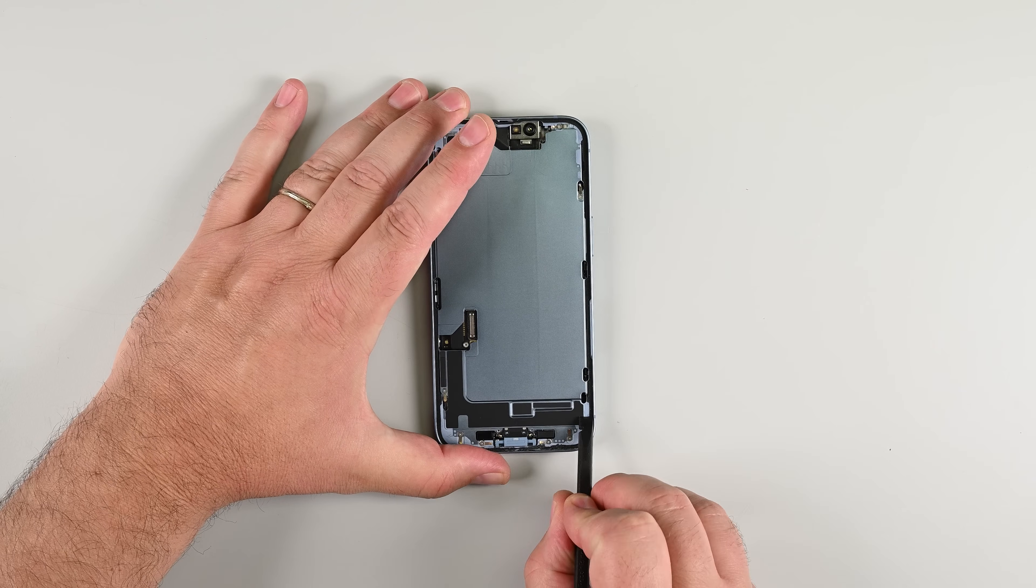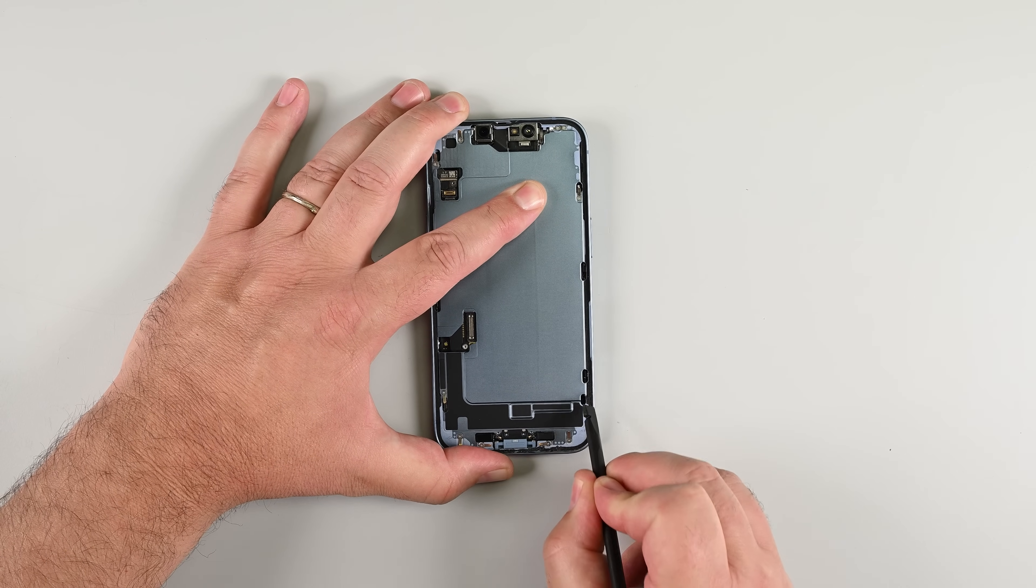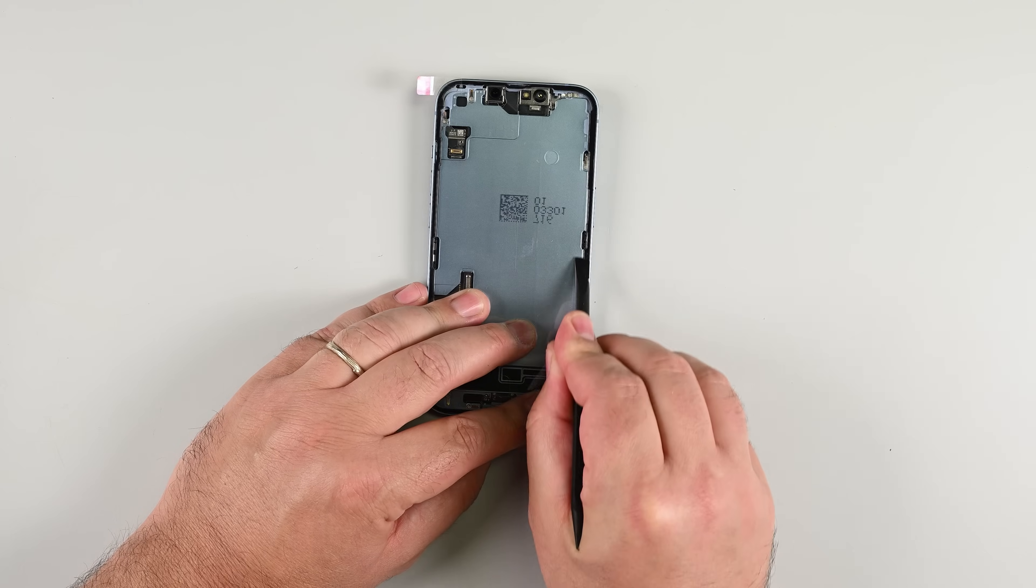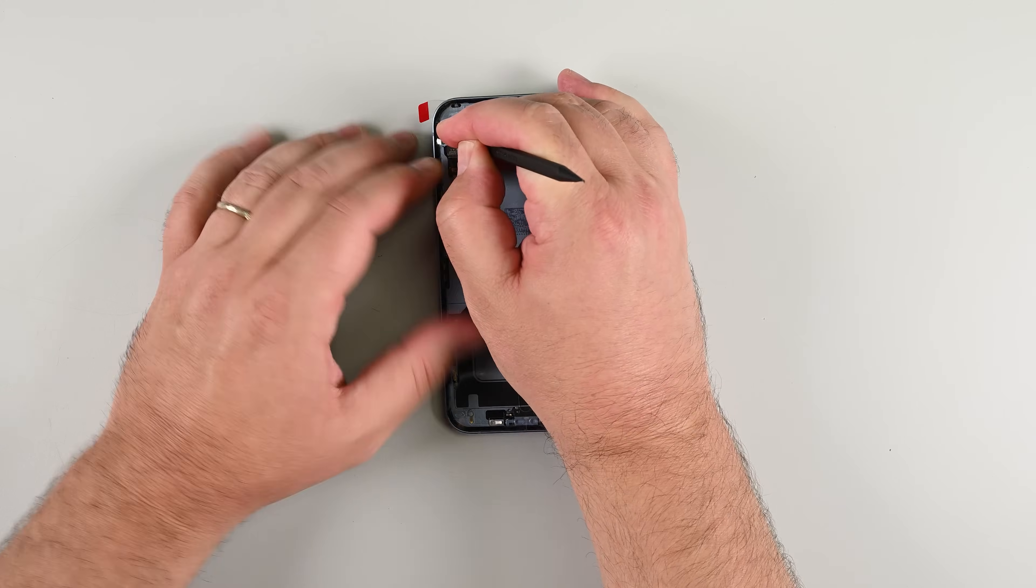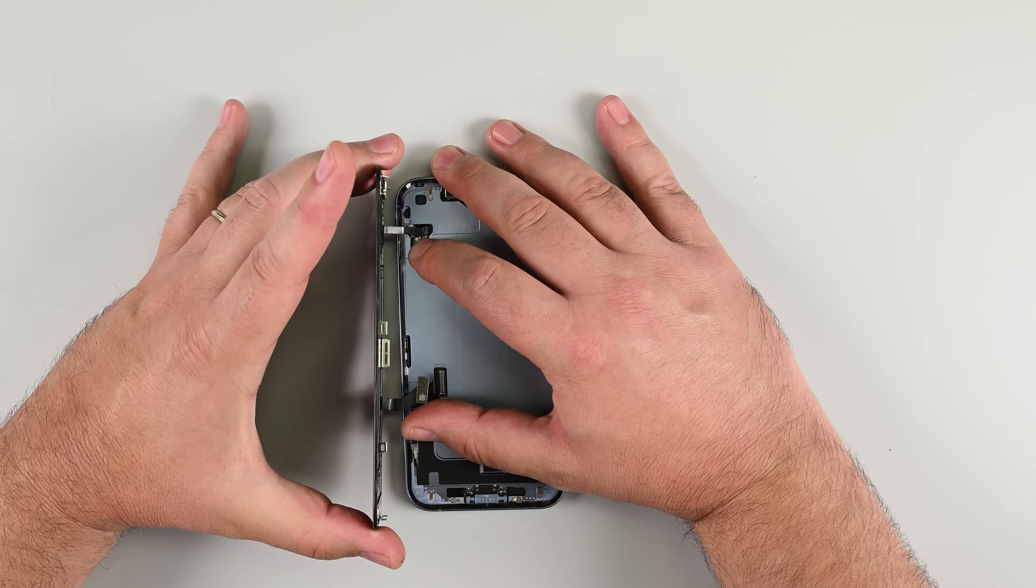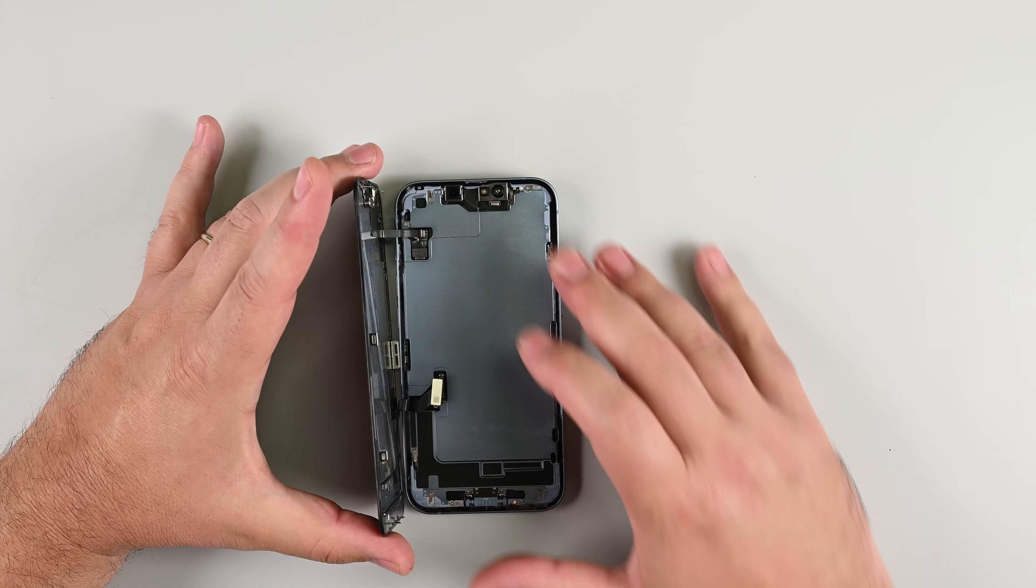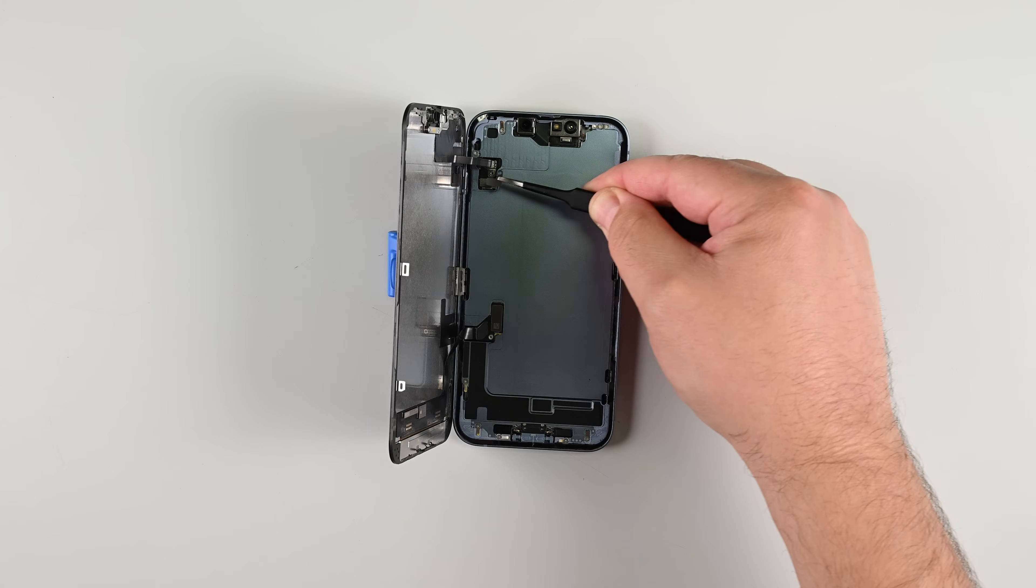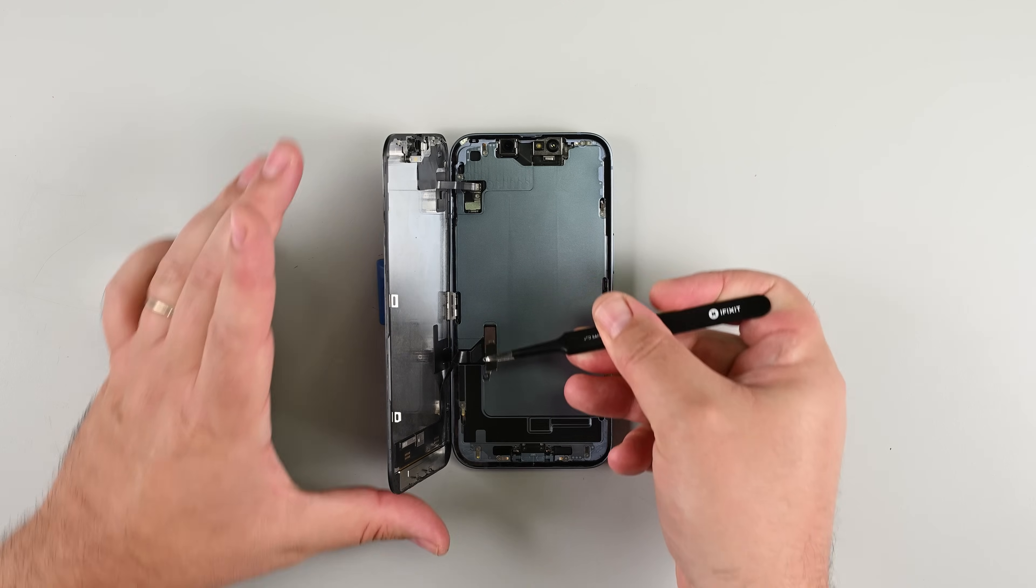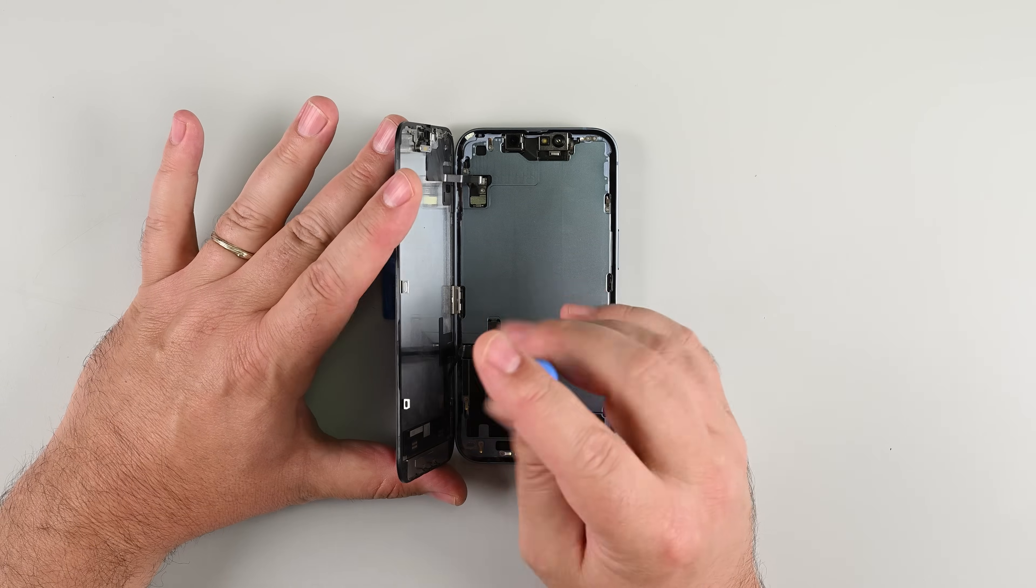To get started, clean off any old display adhesive from your phone and apply new display adhesive. Align your new display and reconnect the display and front sensor cables one by one. Press each connector down until it clicks in place. Replace the metal bracket covers and screw them back into place. Check to make sure everything is snug, but don't over-tighten. These screws are tiny and can strip easily.